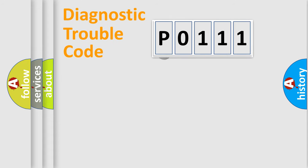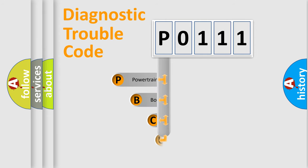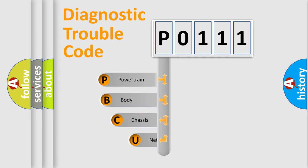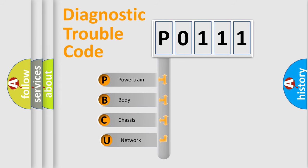First, let's look at the history of diagnostic fault code composition according to the OBD2 protocol.